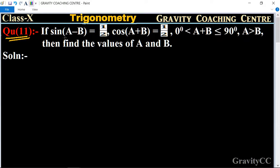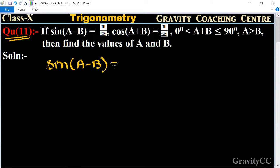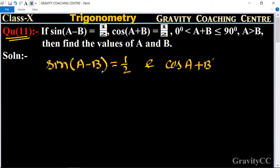sin(A - B) = 1/2, cos(A + B) = 1/2, and 0 degrees less than A + B less than or equal to 90 degrees, and A greater than B. Find the values of A and B. So in this question, the value of sin(A - B) is given as 1/2 and cos(A + B) = 1/2.